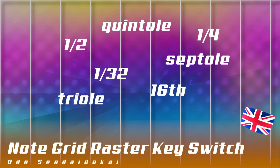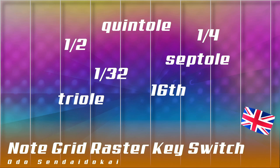Hello and a very warm welcome to this Bitwig tutorial about the note grid raster key switches. These are shortcuts, key switches, and a little explanation about what it's all about - the straight notes, the triplets, the septuplets, the quintuplets. Let's get started.